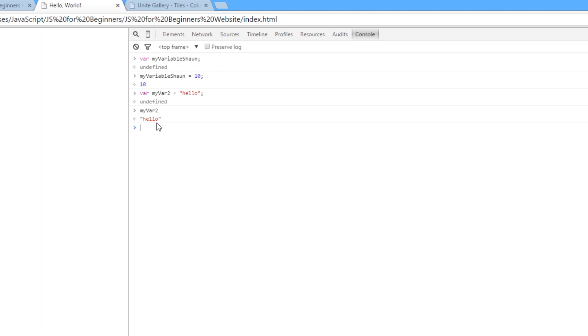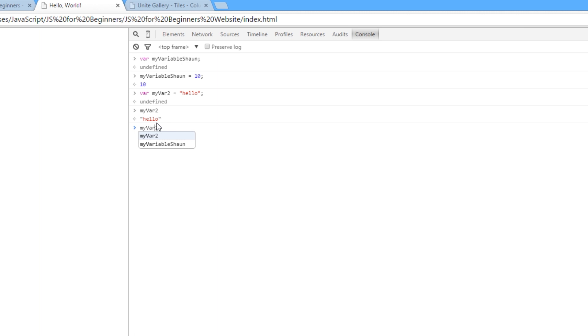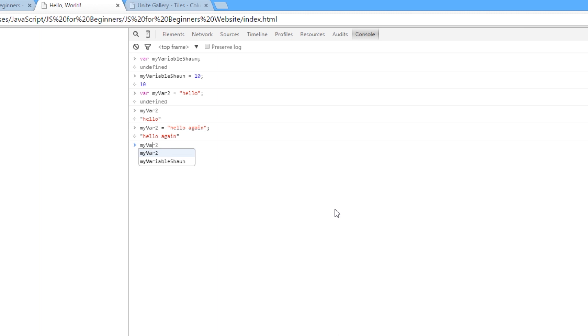Now, we can change the value as many times as we want. I could say myVar2 equals hello again. So now I'm changing the value of that variable, and it updates that. So if I call it again, myVar2, then it's going to give me the updated value. All right?